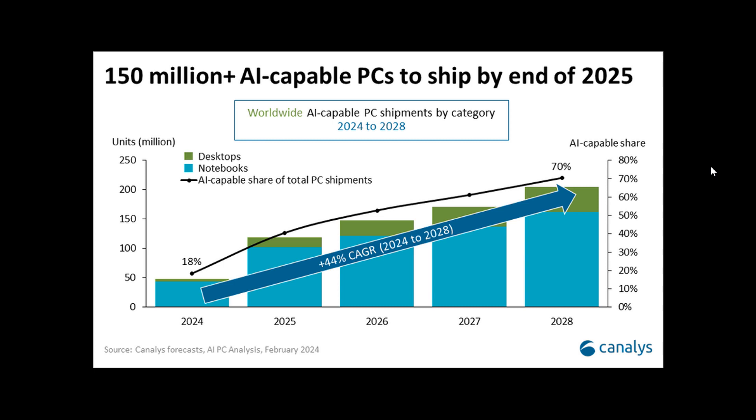And according to Canalys, they say this will unlock new capabilities for productivity, personalization, and power efficiency, which they also say will disrupt the PC market and deliver significant value gains, leading to the increase by 40% next year in 2025 of AR-capable PCs.